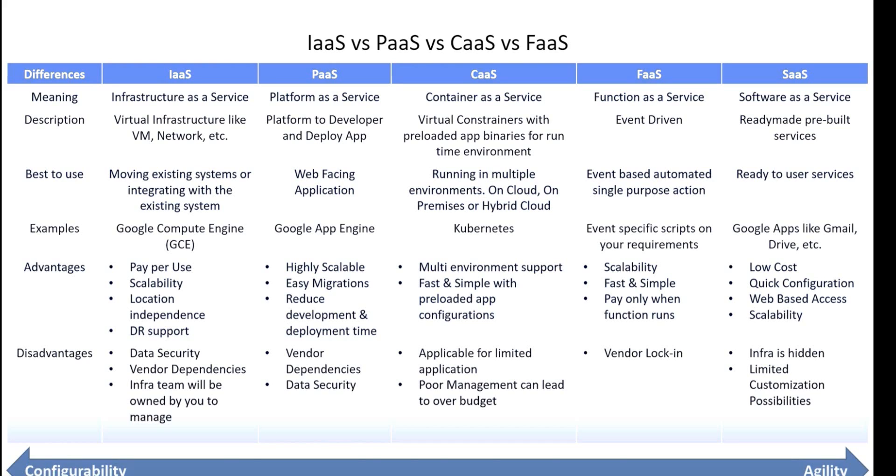Container as a Service is used for running in multiple environments like on cloud, on-premise, and hybrid cloud. For example, Kubernetes. The advantages are multi-environment support, fast and simple with preloaded app configurations. The disadvantages are applicable for limited applications, poor management, and risk of going over budget.